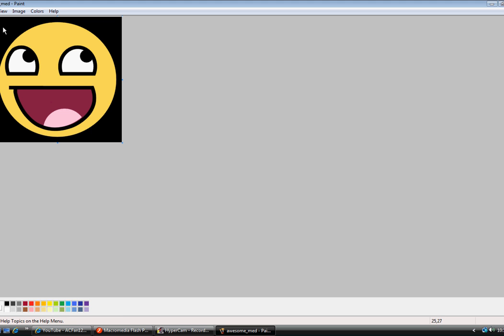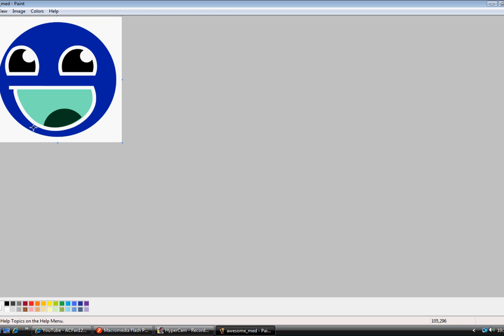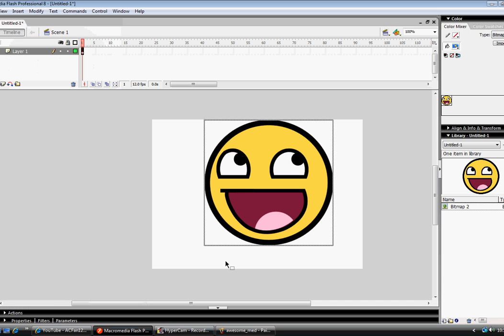So we're going to right click when we choose this, and we're going to choose invert colors. This is what it should look like. I'm going to show you what it looks like on Flash.